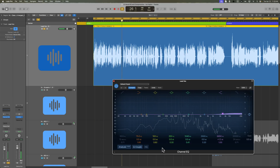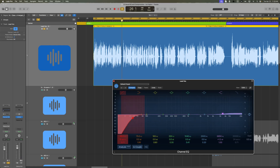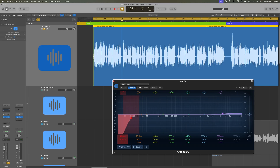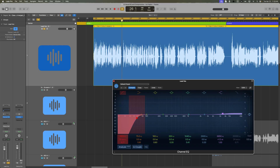We already added a filter to this, but I'm going to go ahead and add another filter again just to control the low end. This would just be a steep high-pass filter somewhere in this range. You can go even higher if it's a female vocalist, but I'll go around the 50 to 60 hertz range.